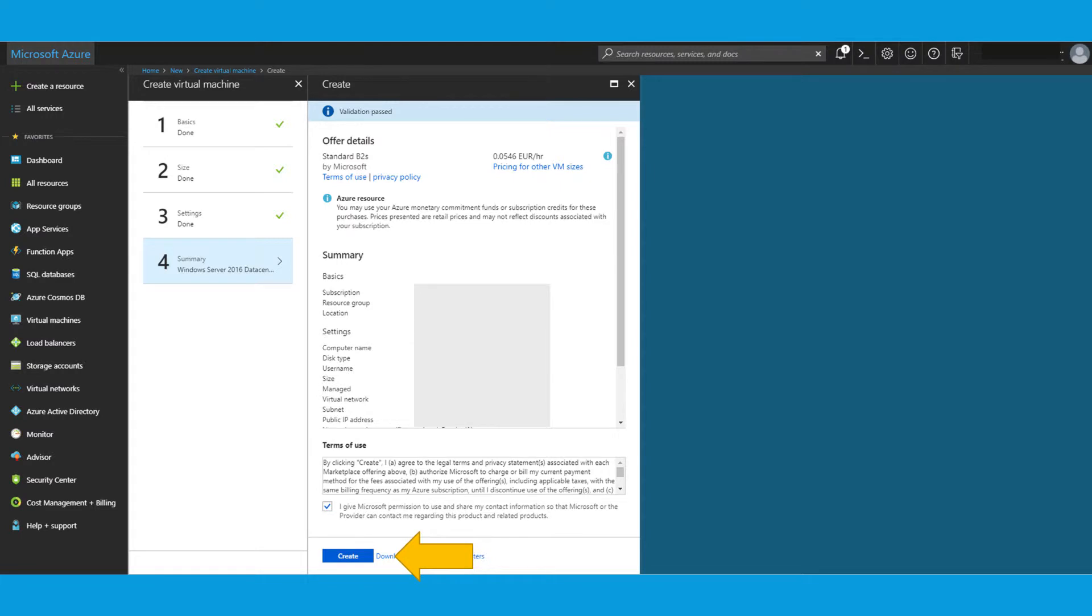Okay. Then you will get the overview of the settings you've selected. Basically you have to check the box and create. It will now take probably about between 10-15 minutes for the server to get provisioned and it will be up and running.